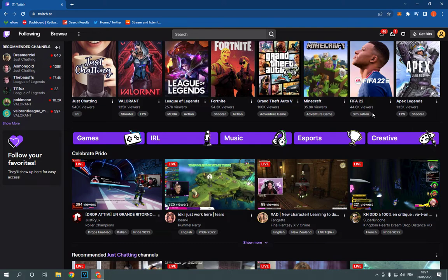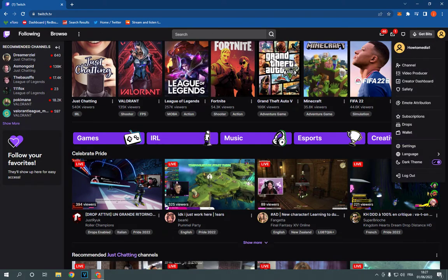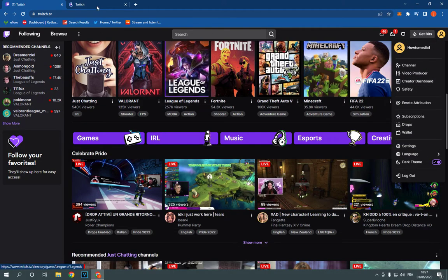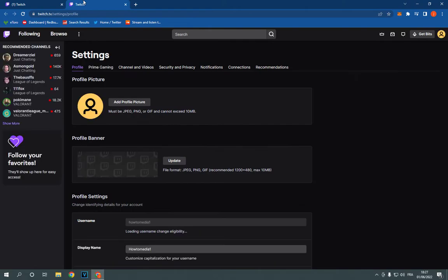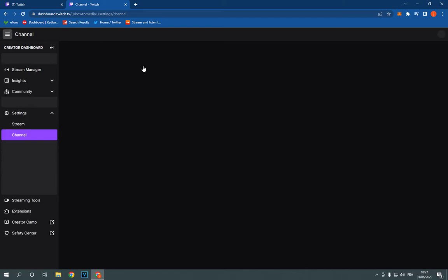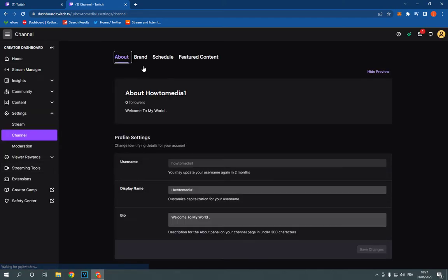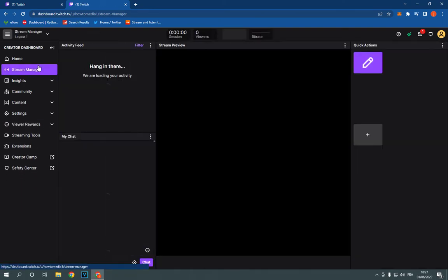Go to the top and click on Settings. After you click on Settings, just click on Channel and Videos and then click on Stream Manager.